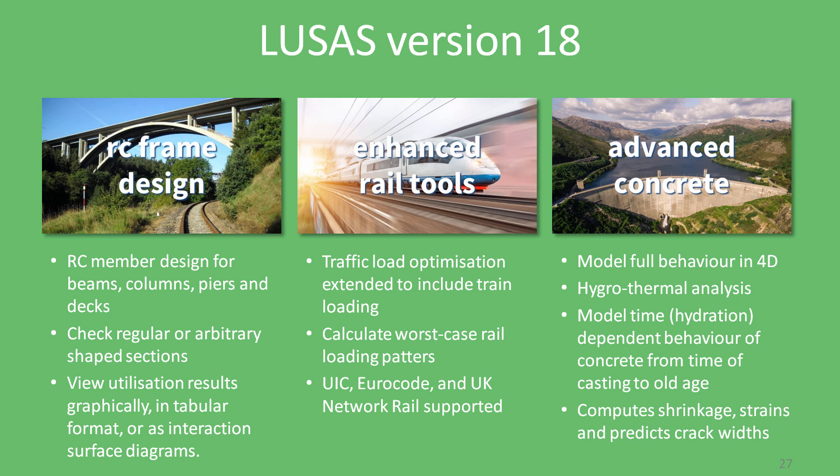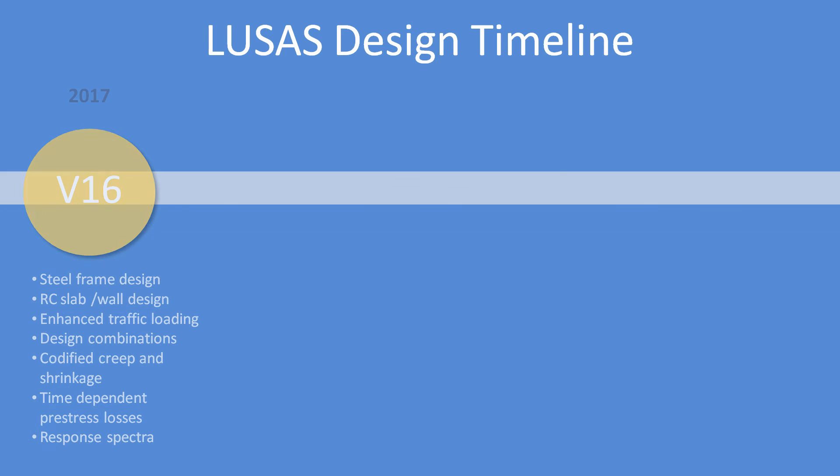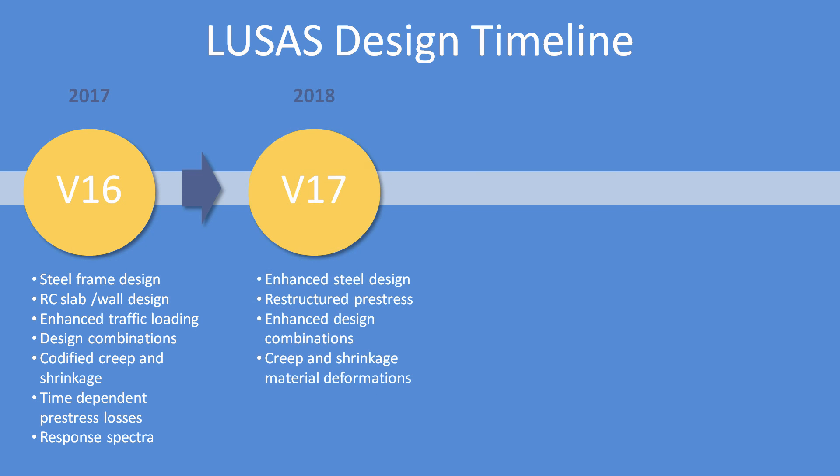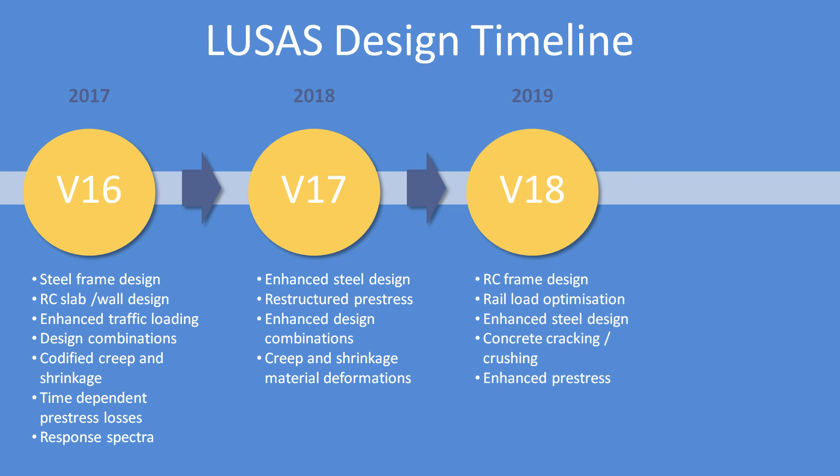In particular, bringing more and more code of practice based facilities into the LUSAS workflow, from steel design in version 16 to post-tensioning in version 17, and now RC frame design and rail load optimization in version 18.